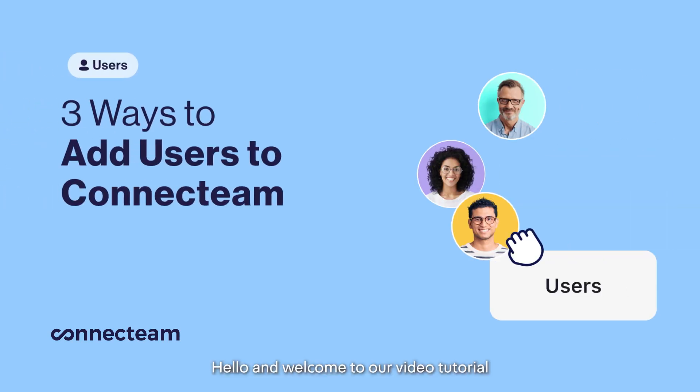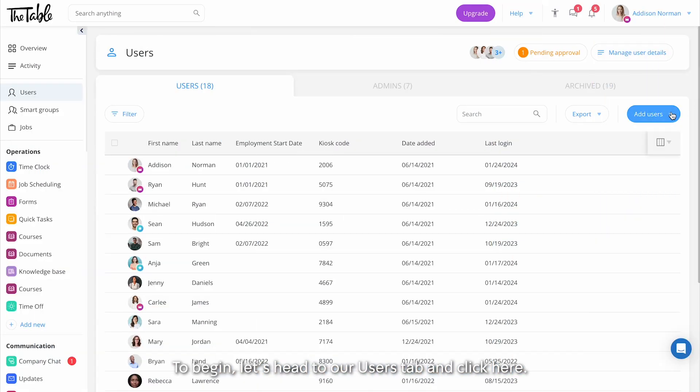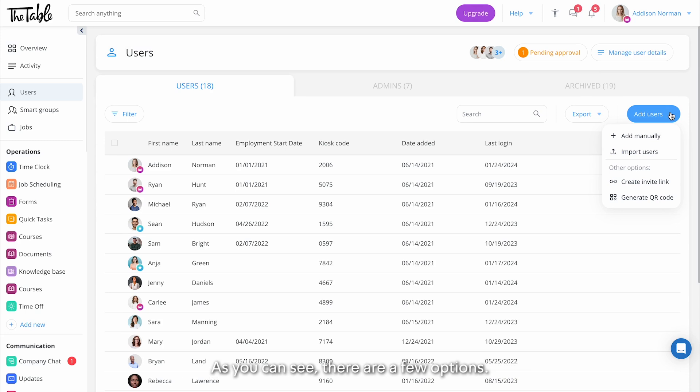Hello and welcome to our video tutorial on the three ways to add users to your account. To begin, let's head to our users tab and click here. As you can see, there are a few options.